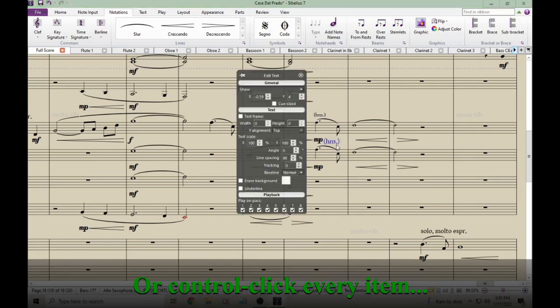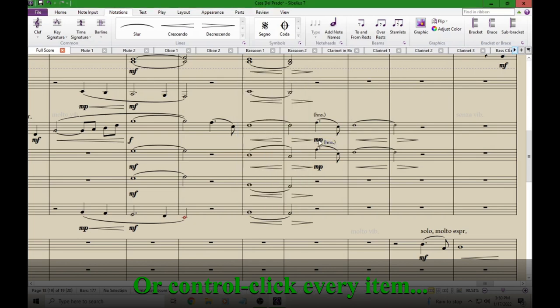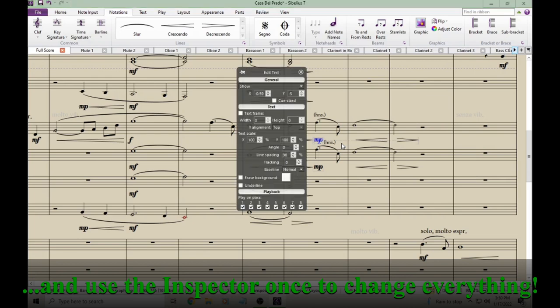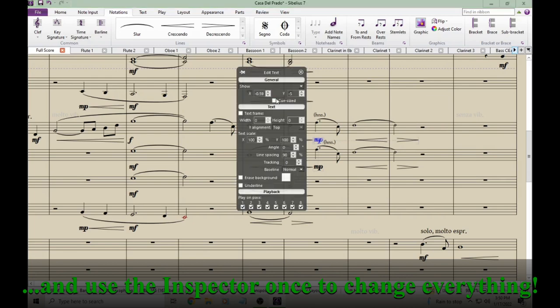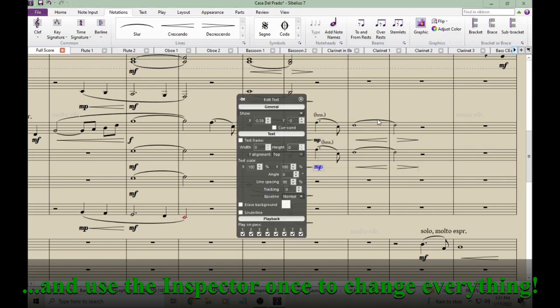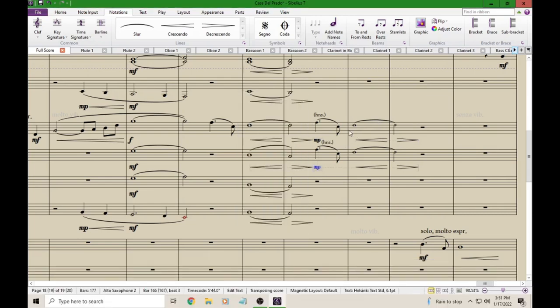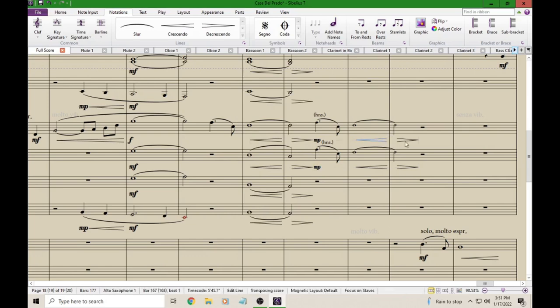Control-Shift-I, do it again. I can even do it for my Dynamics. Look how much better this is starting to look already. I can even do it for my crescendo and my decrescendo here. Check this out.